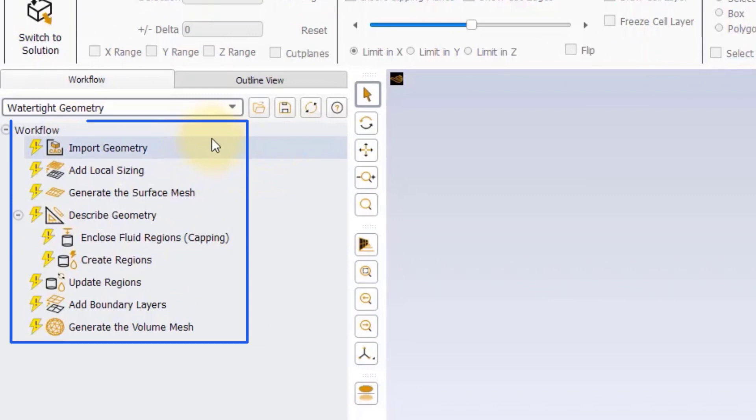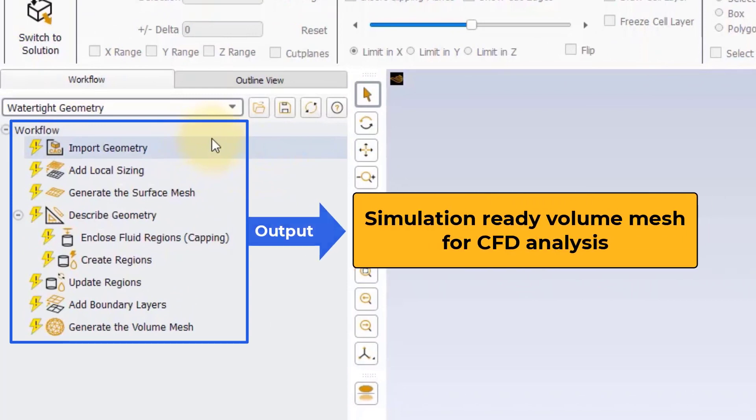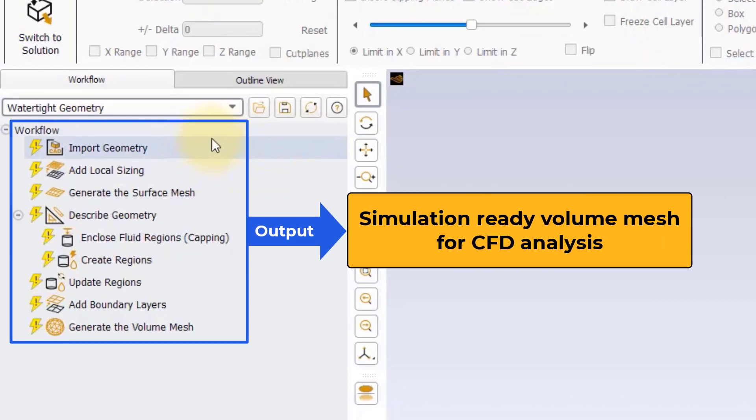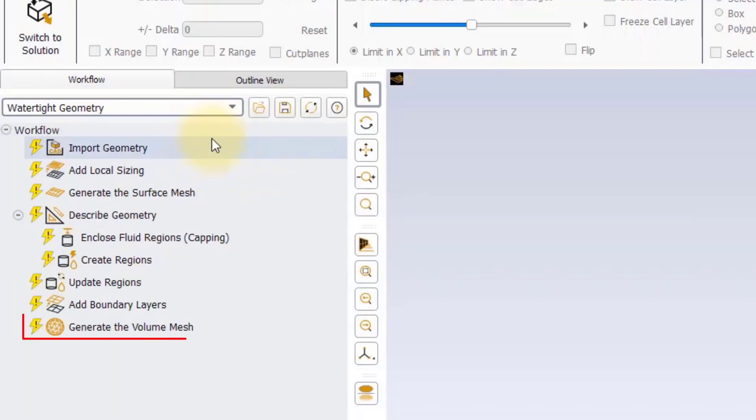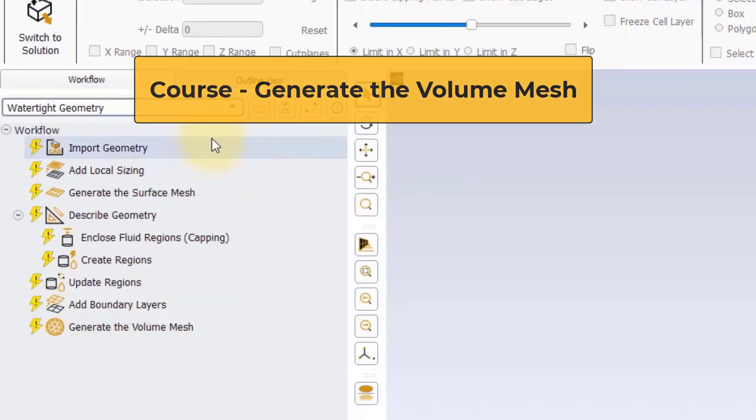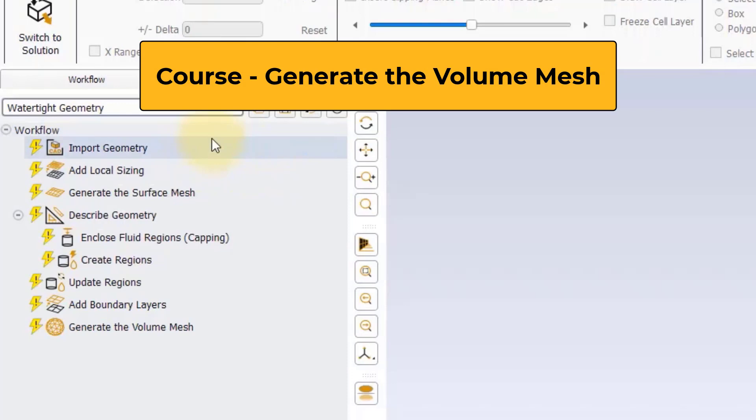The output of the watertight geometry workflow is a simulation ready volume mesh that can be transferred to a fluid flow solver to perform CFD analysis. The discussion regarding how to generate the volume mesh using the generate the volume mesh task is the focus of this course.